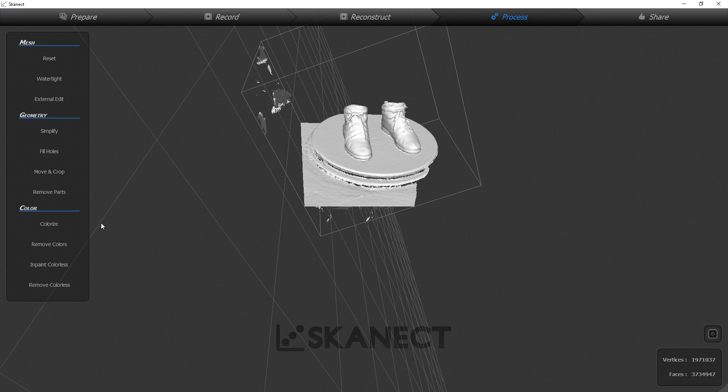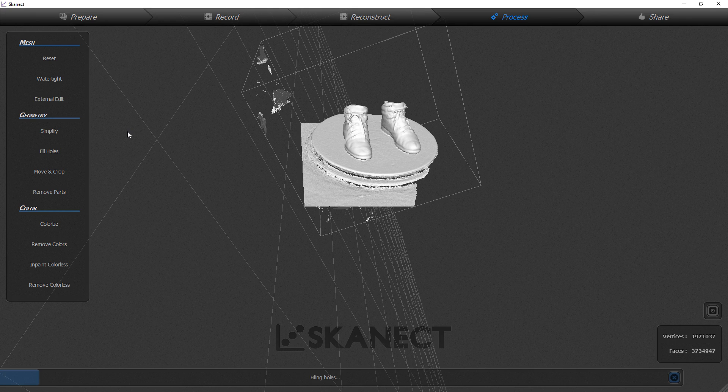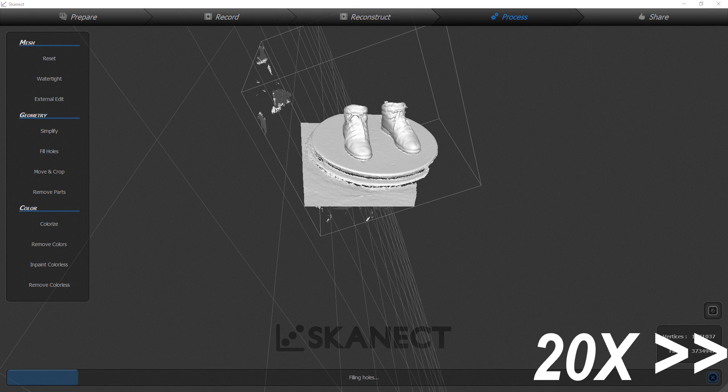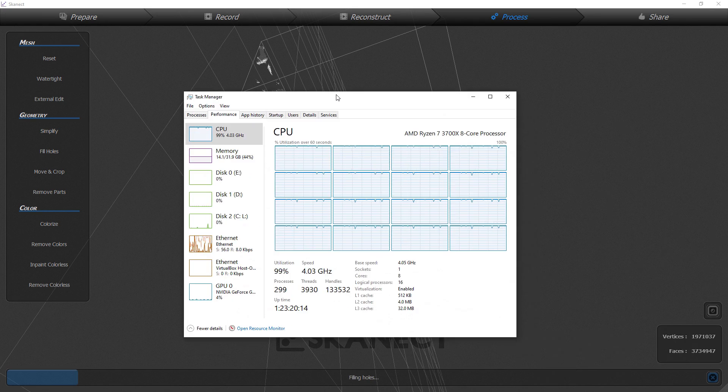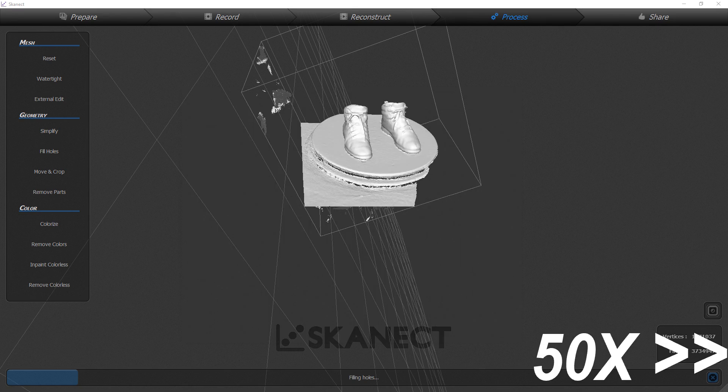It has all these sections over here: simplify, fill holes, move and crop, rotate, remove parts, and then you could colorize. You can use all those if you're doing it manually but you can also just use watertight which kind of does all of them all at once. It's just one kind of click though you would still want to do the move and crop to ground at the end. As you can see it is using all the performance I can throw at it which is fine but definitely moves faster with a more powerful PC.